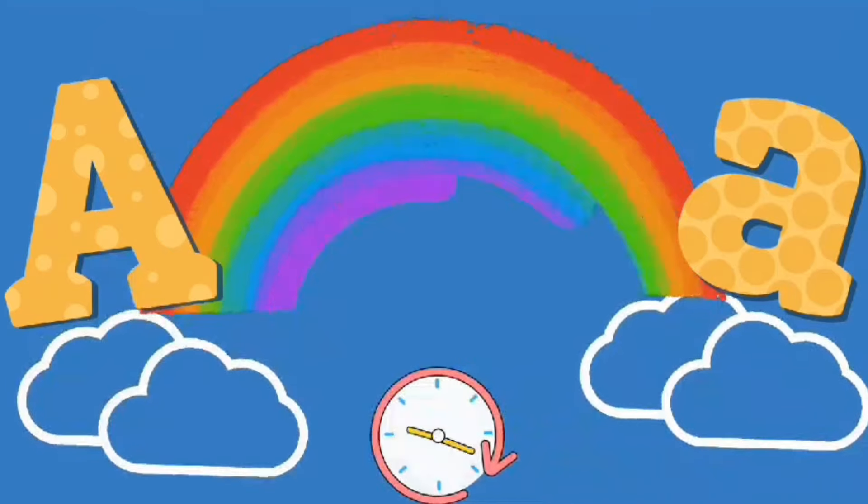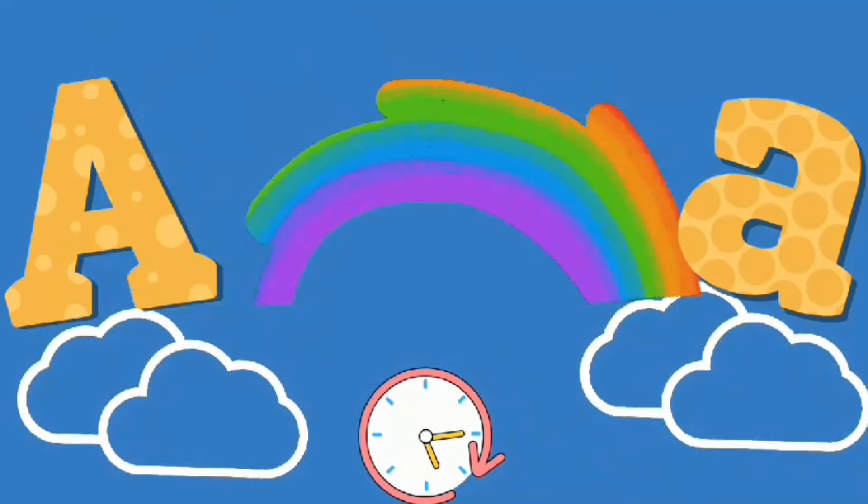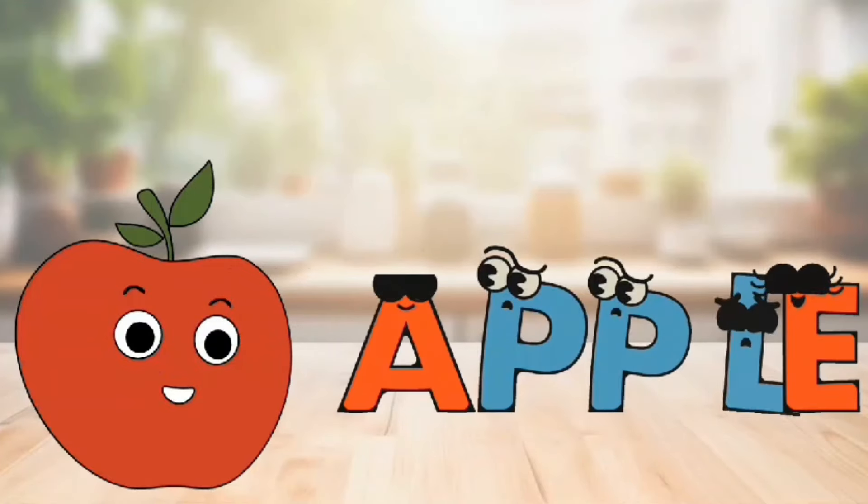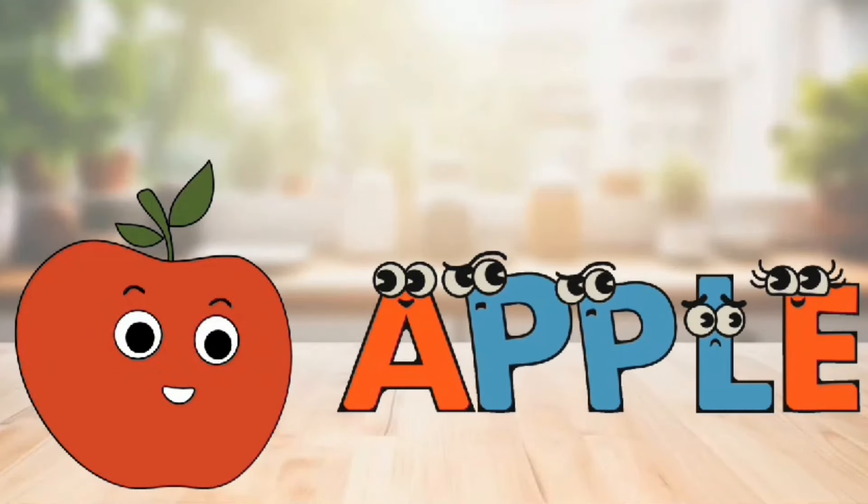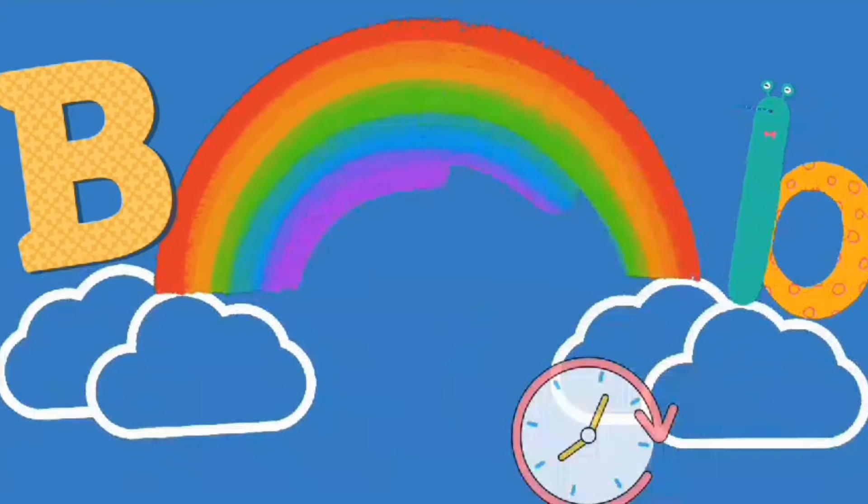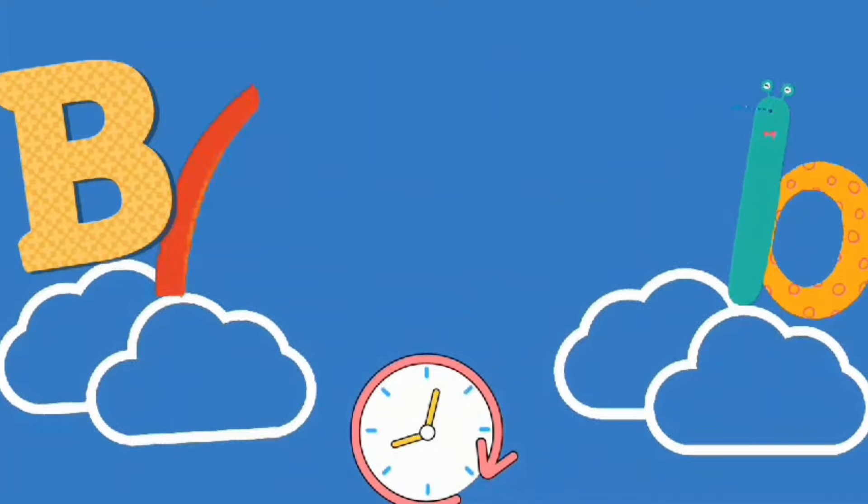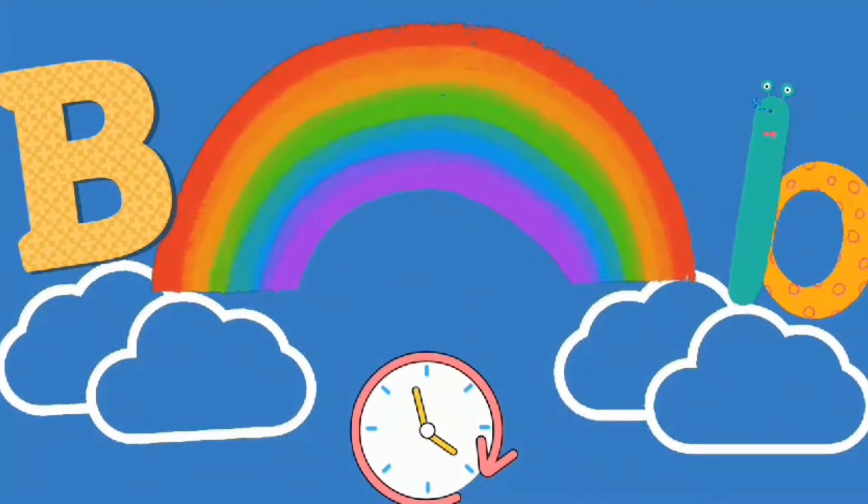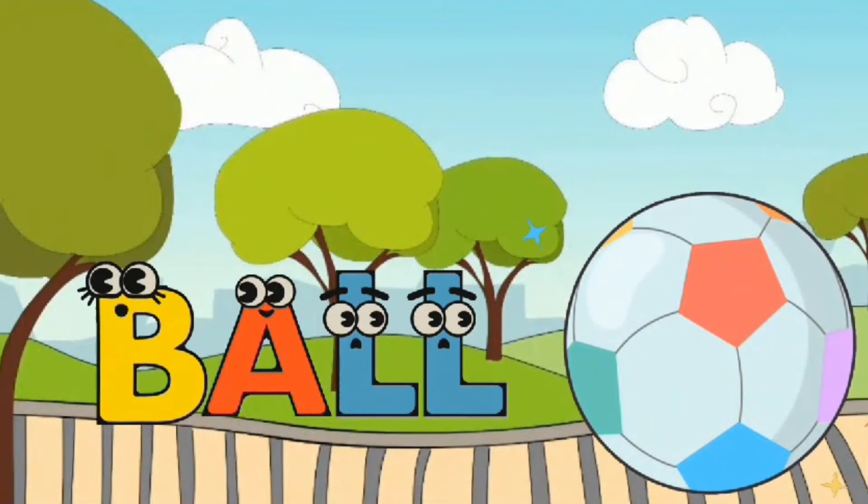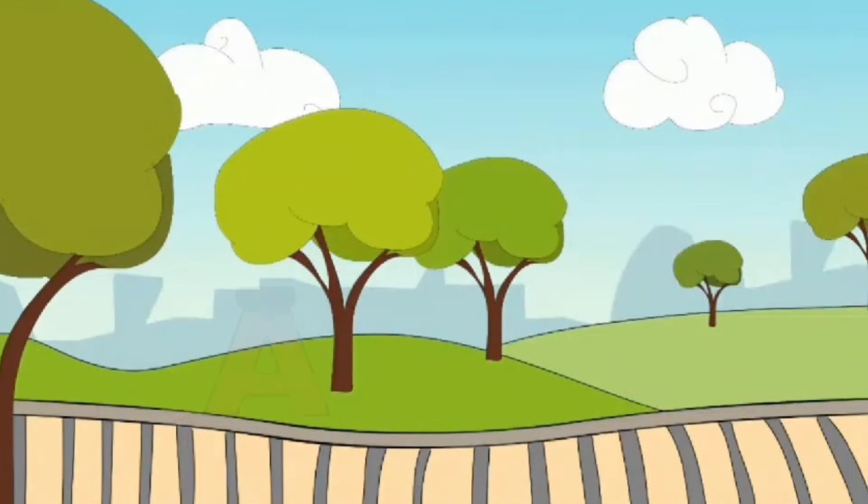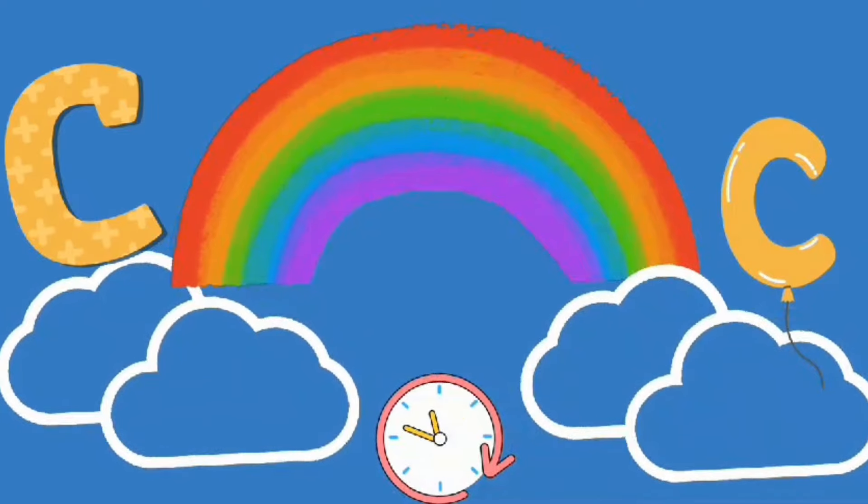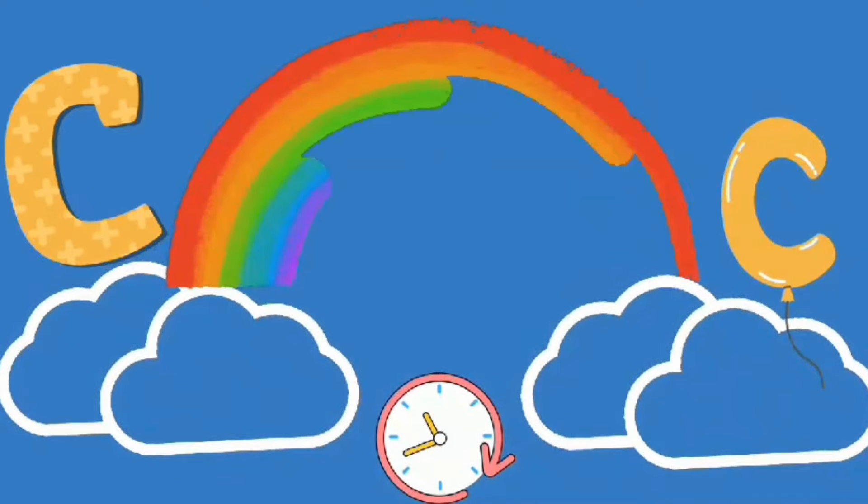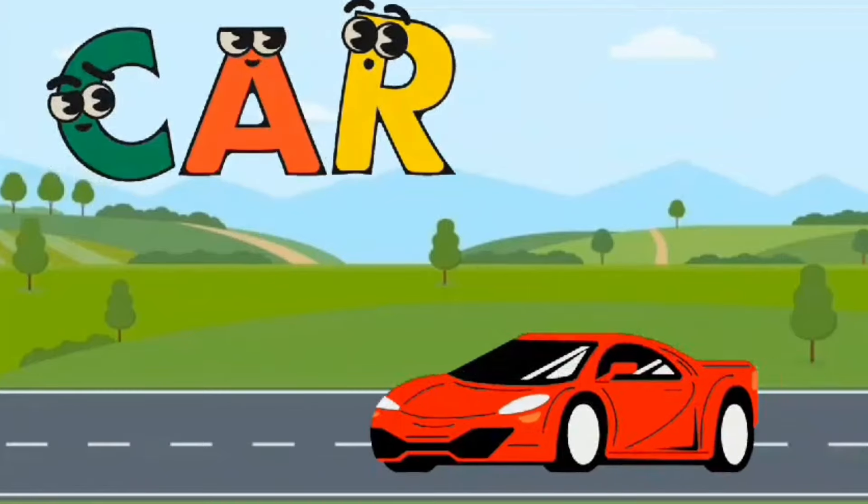A. A is for Apple. B. B is for Ball. C. C is for Card.